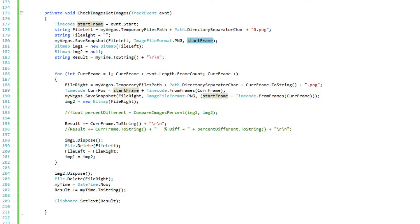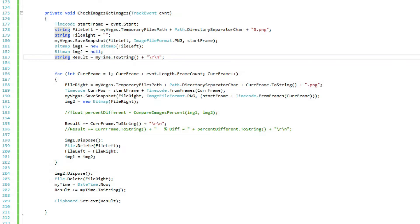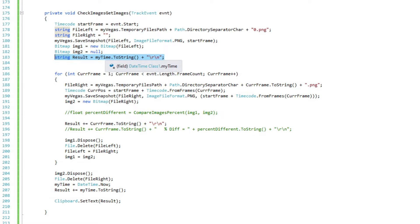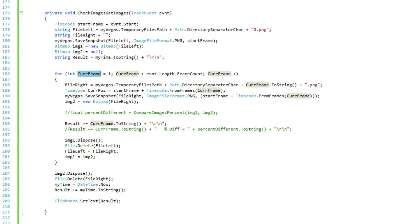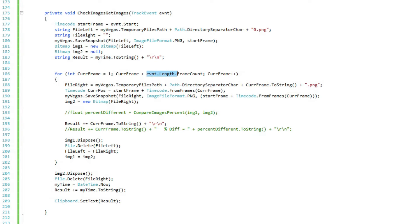I've created a bitmap of image one — it's a new bitmap with the left file name, the image I just saved in this snapshot. I'm also creating my second image bitmap variable and setting it to null because we'll assign it down below. Then, to see how long this takes, I'm creating a string called result which I am putting the current time into. Now I need to go through every frame of this event, so I'm going for an integer called current frame starting with frame number one. Since we used frame number zero up above, we go to frame number one here, looping as long as the current frame is less than the event's length frame count, incrementing each time.